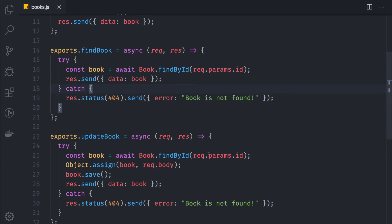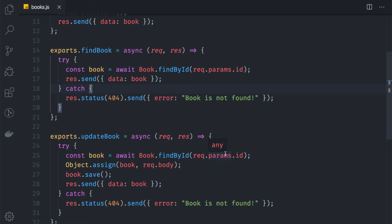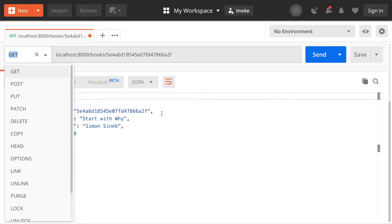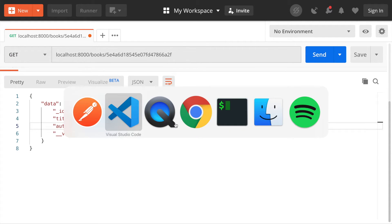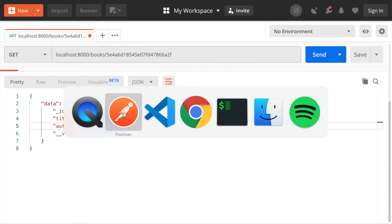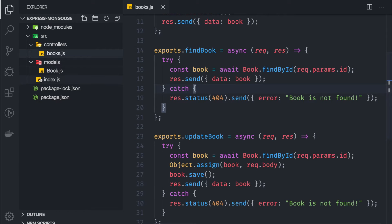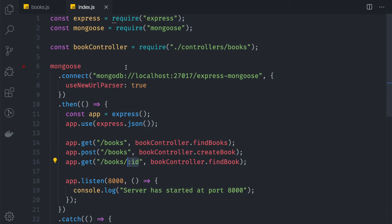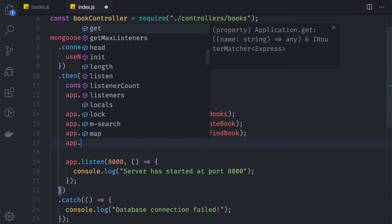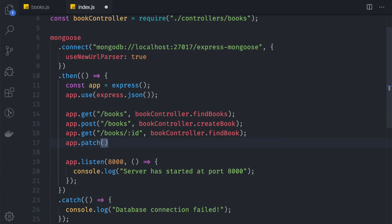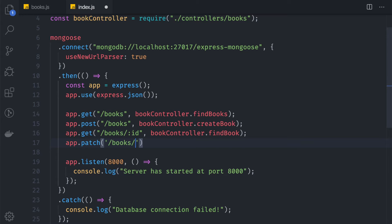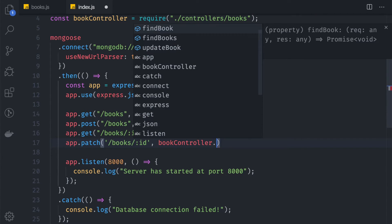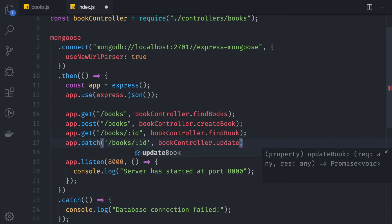If we go to Postman and hit send... we actually haven't created the route yet, so my bad. Here in app.patch, usually the update method is using the PATCH HTTP method, so we say patch /books/:id because we need to find that ID, and bookController.updateBook. It's very simple.